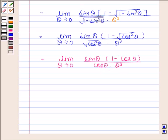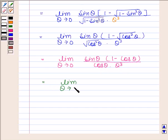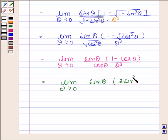We know that 1 minus cos theta equals 2 sine squared theta by 2. So now we have limit theta approaches 0 of sine theta into 2 sine squared theta by 2, divided by cos theta into theta cubed.